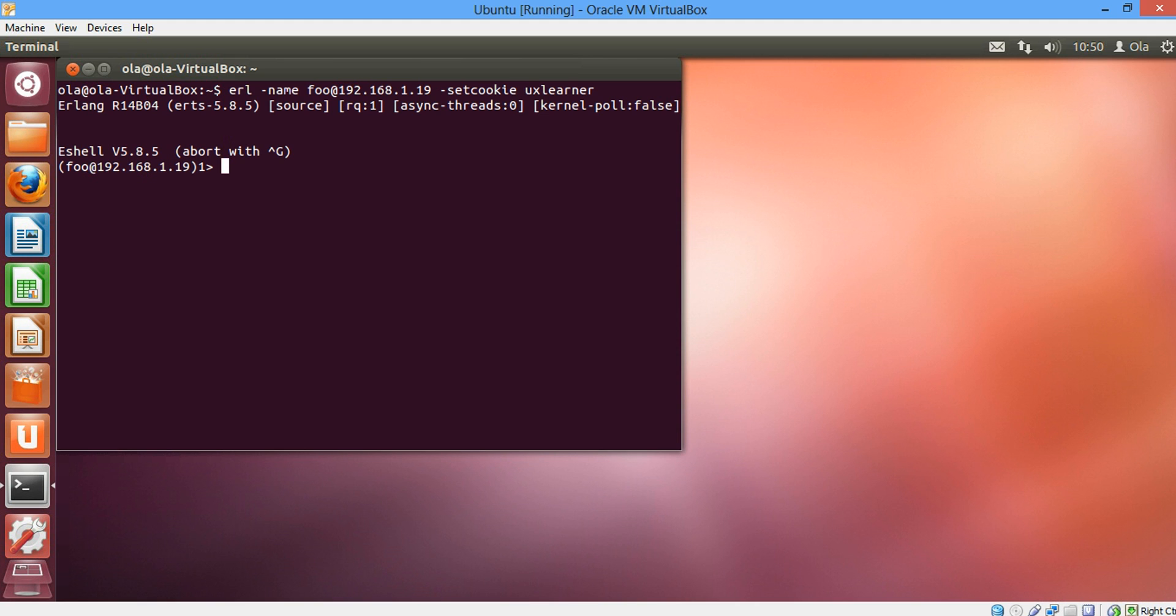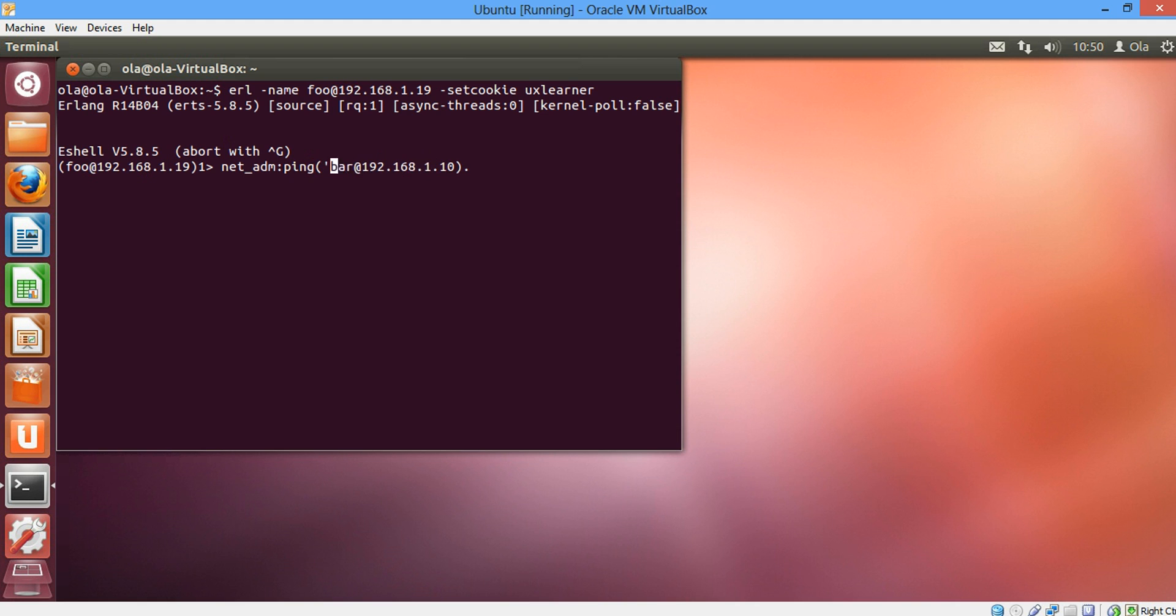And the first thing first is we want to ping another node. So we call Erlang built-in function net_adm ping. The second node which we're going to call bar at the second IP is 192.168.1.10. And this is an atom. Don't forget the quotes.